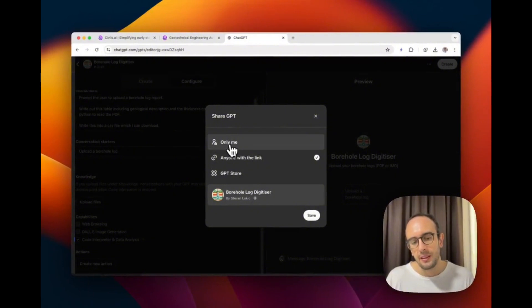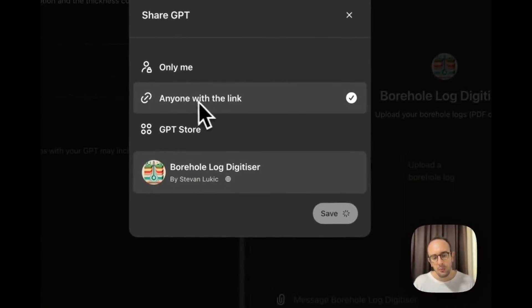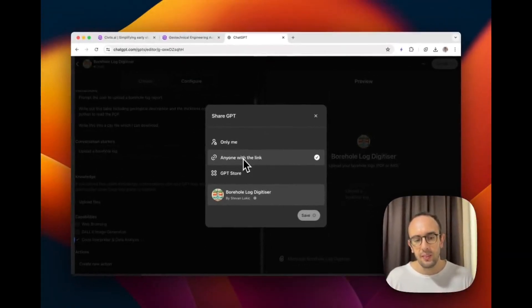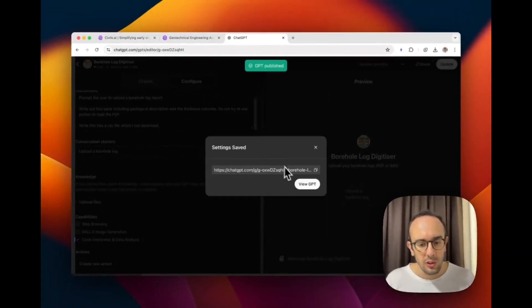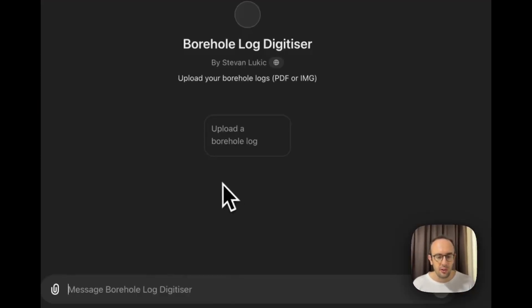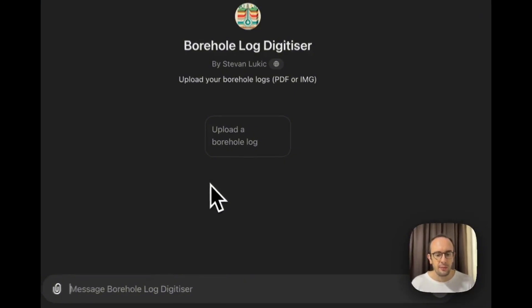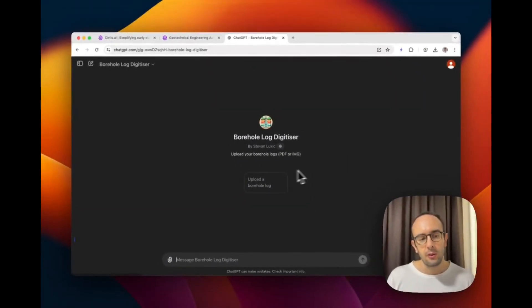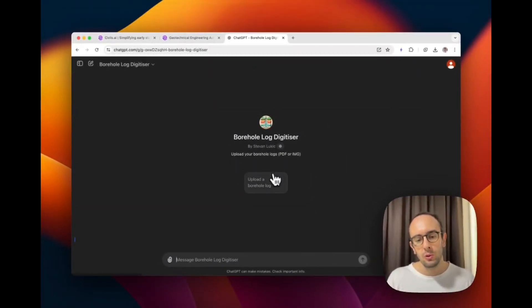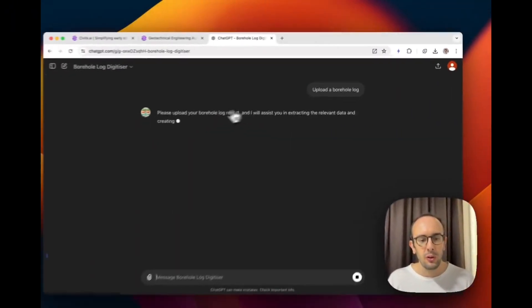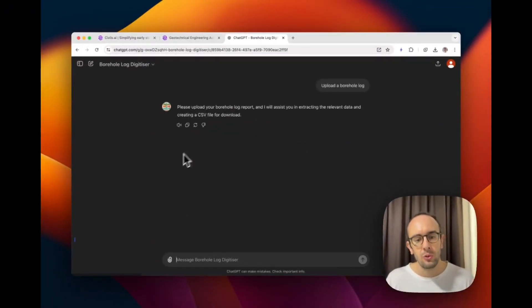I click Create. I can set privacy — I'll put 'Anyone with a link' and share it in the video description so you can have a try. The GPT is now created and we can upload our borehole logs. I click the conversation starter prompt and it says 'Please upload your borehole log report.'